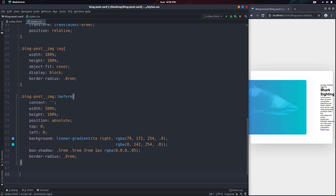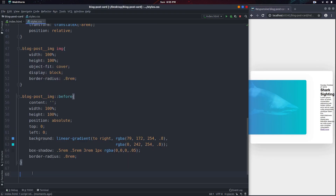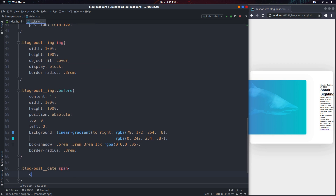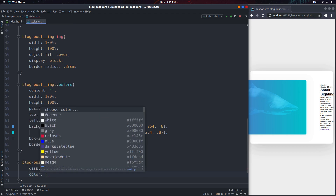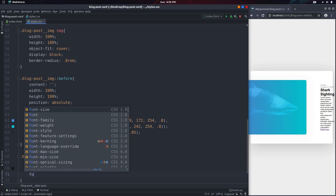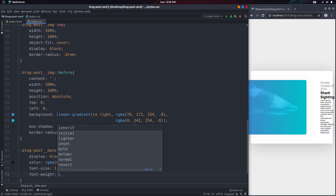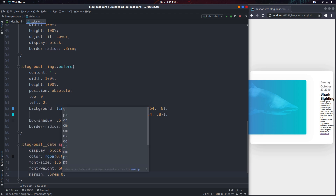Now we can move down to style the spans, but before we move on let's see how it looks so far — and it looks pretty good. So we can select the blog-post-date span and set display to block, because right now they're next to each other but once we give it display block they're going to stack on top of each other. The color is going to be rgba of 0 0 0 with an alpha of 0.5. The font-size will be 1.4rem, the font-weight will be 600, and I'll give it a margin top and bottom of 0.5rem and 0 left and right.